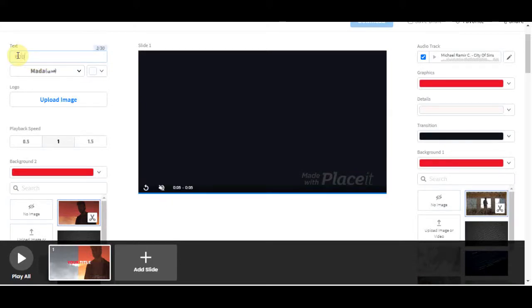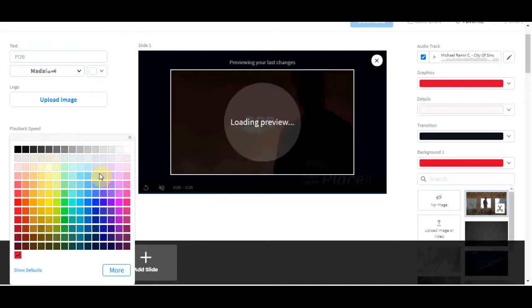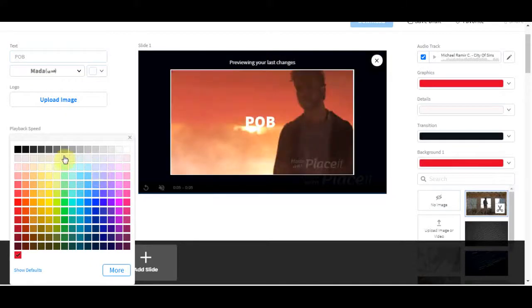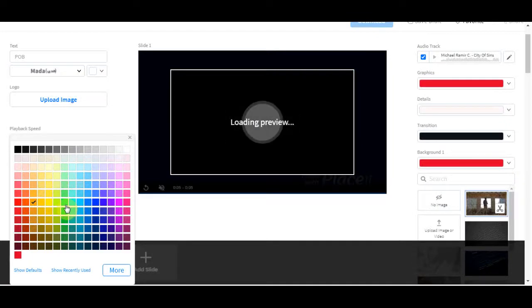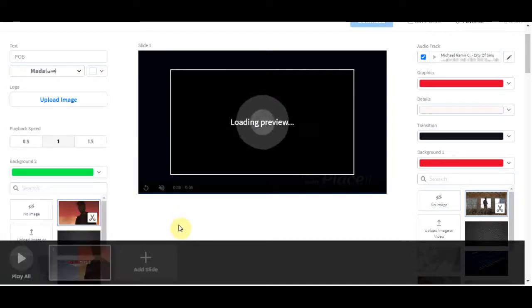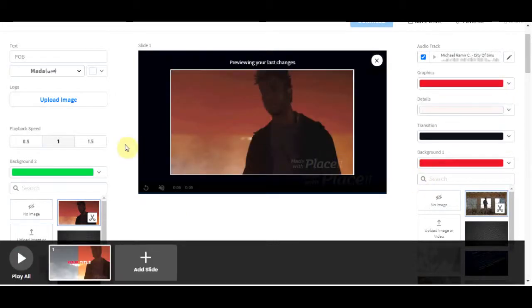So again, we can just change this to 'profitable online business'. And you can change the font as well if you want. You can change the colors of the font. You can upload a logo right here. You can upload an image. And that is it. Another logo. You made another logo for it. If you want to change the colors on this one as well, you can do that easily.